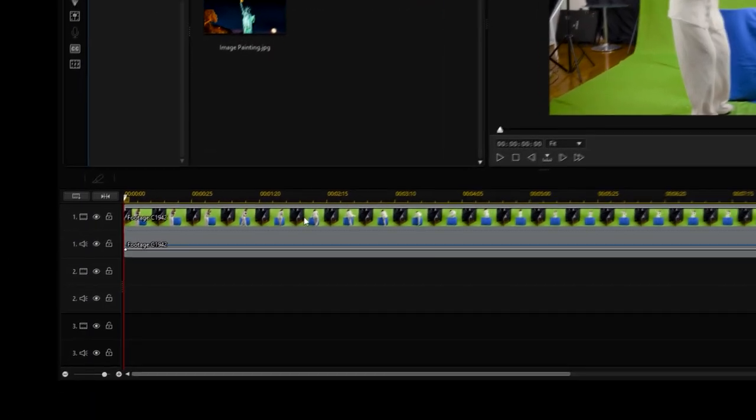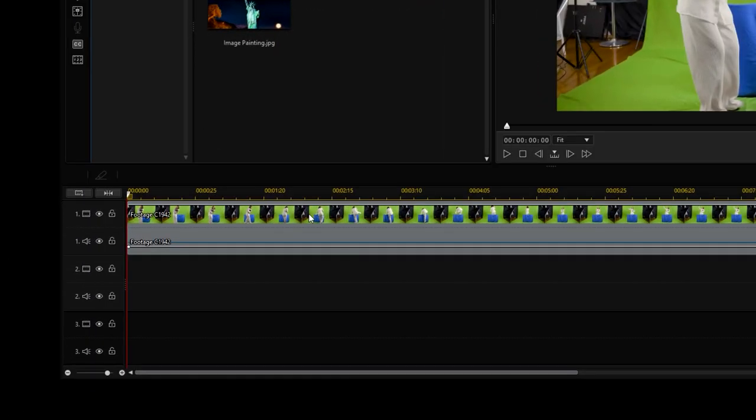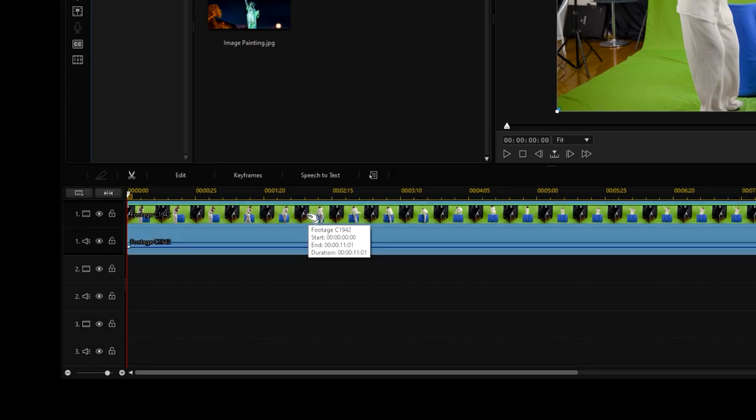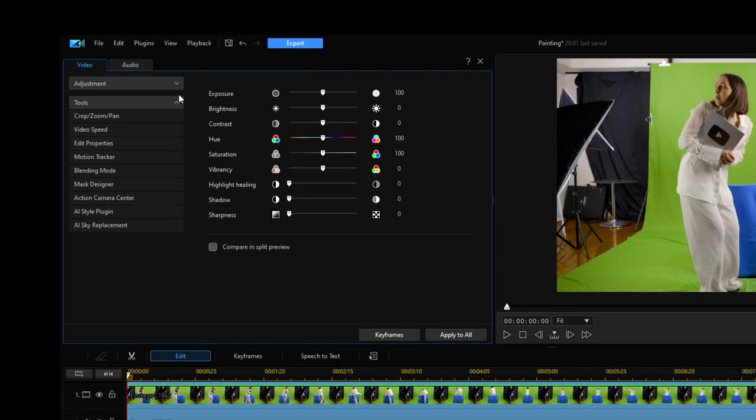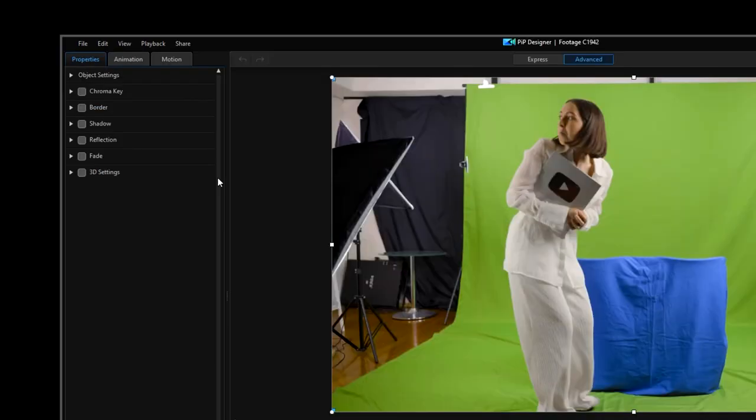First we're going to import our video and drag it onto the timeline. Once we've selected the clip we will click the edit function. Then we're going to click on the video tab and select the tools drop down menu. Click on edit properties to bring up our properties window.